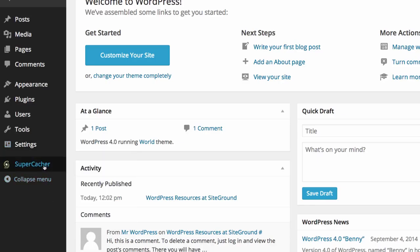We also have Supercacher which is installed by the hosting. If you have chosen not to go with the SiteGround hosting then you won't see Supercacher and you won't be able to install it because it is very specific to SiteGround but it does help with the speed of your website.